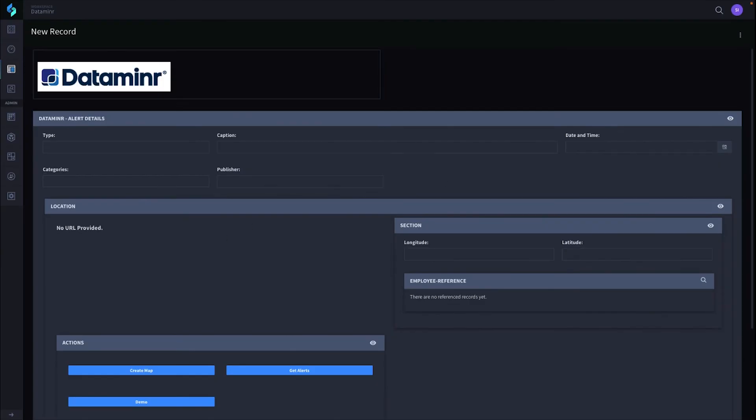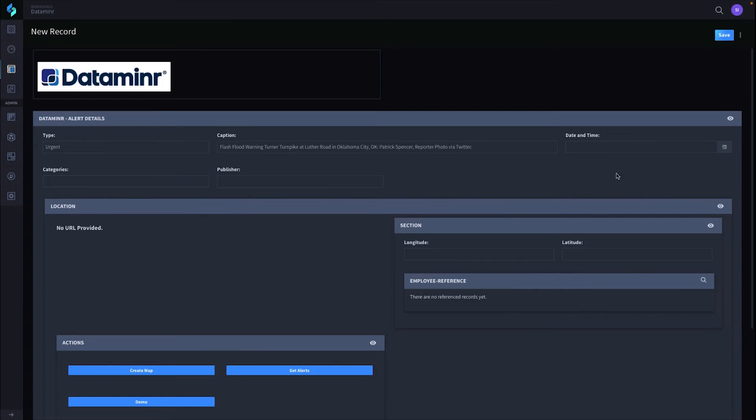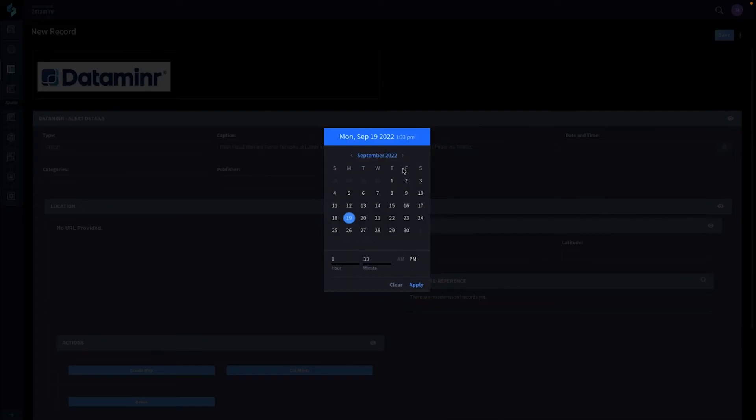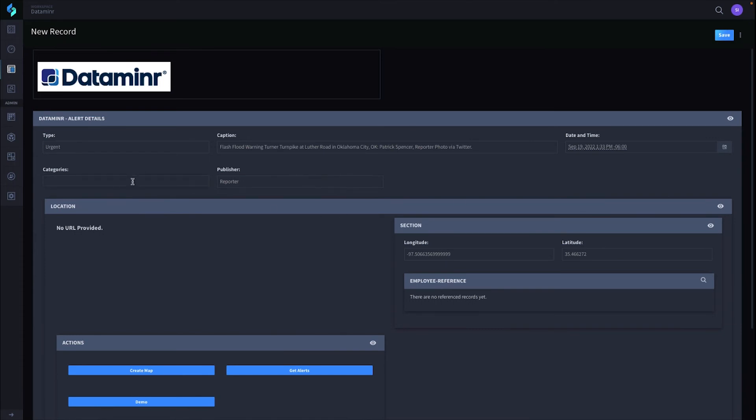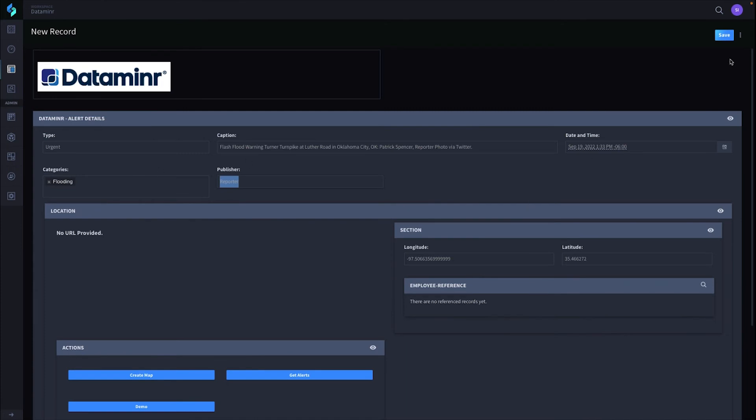Let's see the whole thing in action. I'm going to create a case. It's going to be urgent, because that's what we're triggering off of. Longitude, latitude, and now we're going to add the publisher, being a reporter, and what type of alert this is. We're just going to add in flooding, and now we're going to click save and it's going to go through the process here.